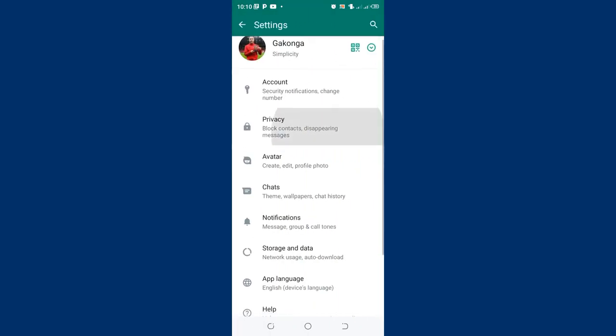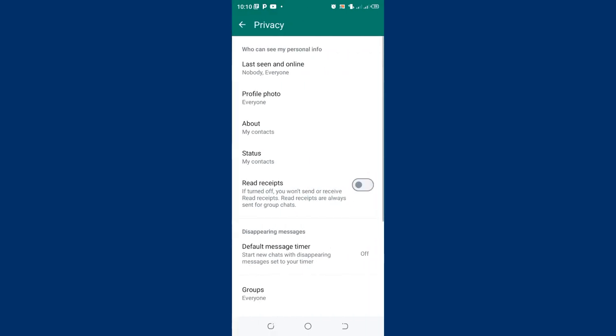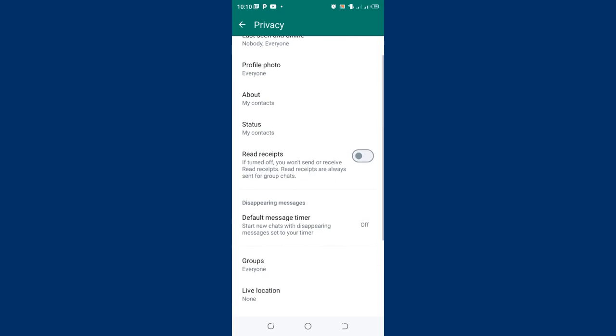You are also required to come to where we have the privacy option. Then after coming to the privacy option, there is a high chance that the read receipt is turned off. In case your read receipt is turned off, ensure it is turned on.